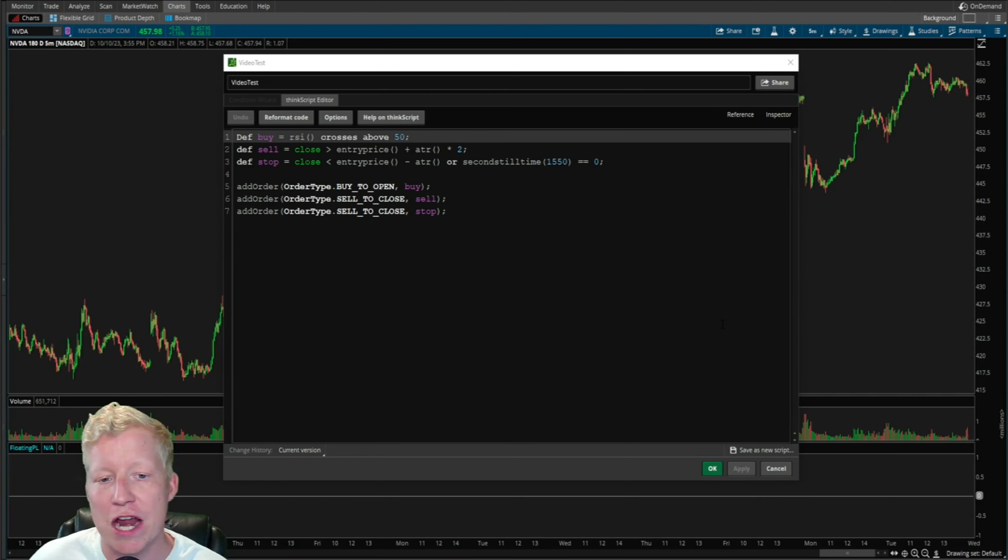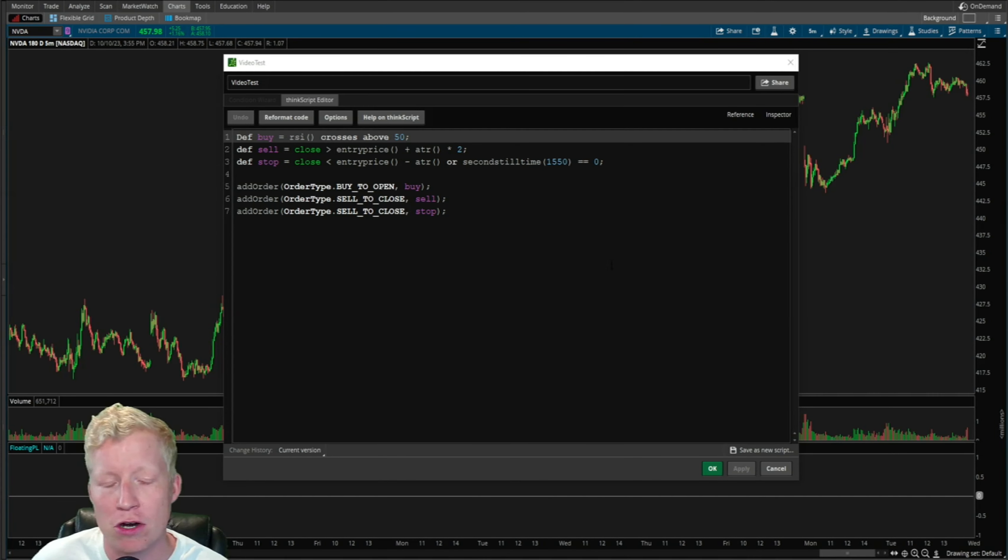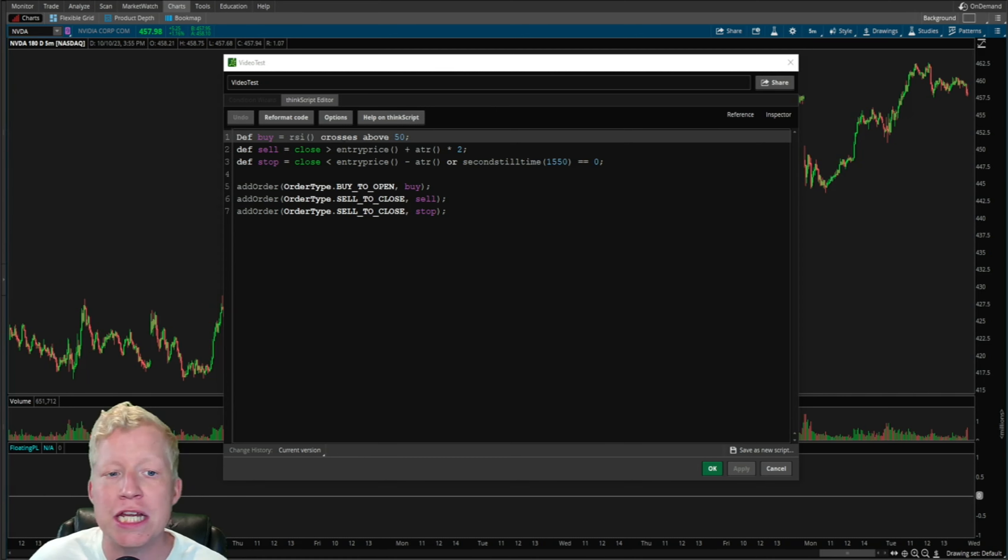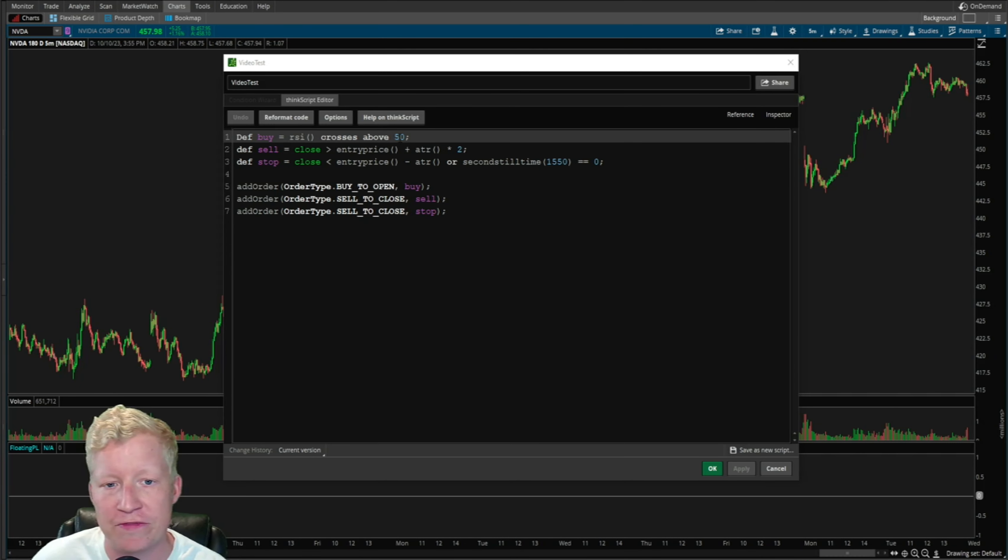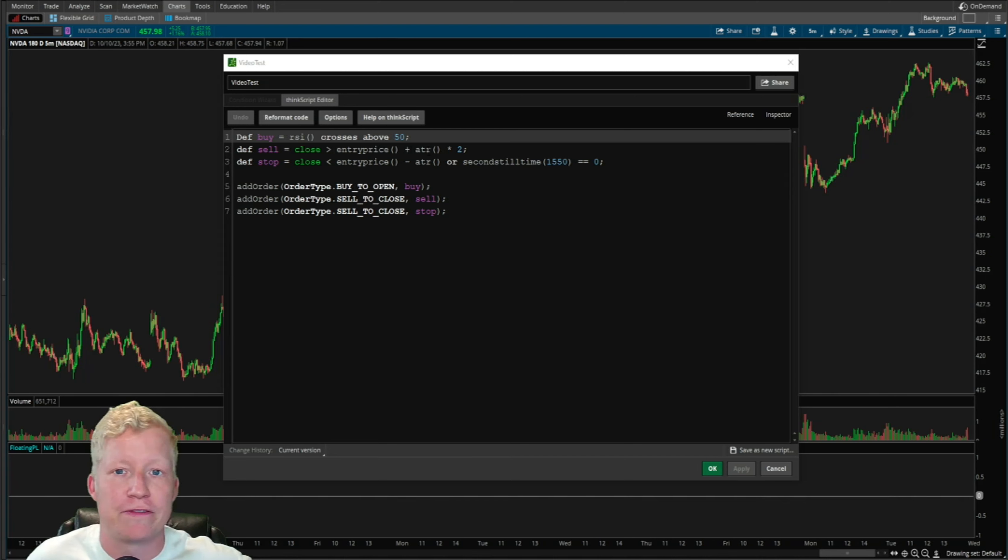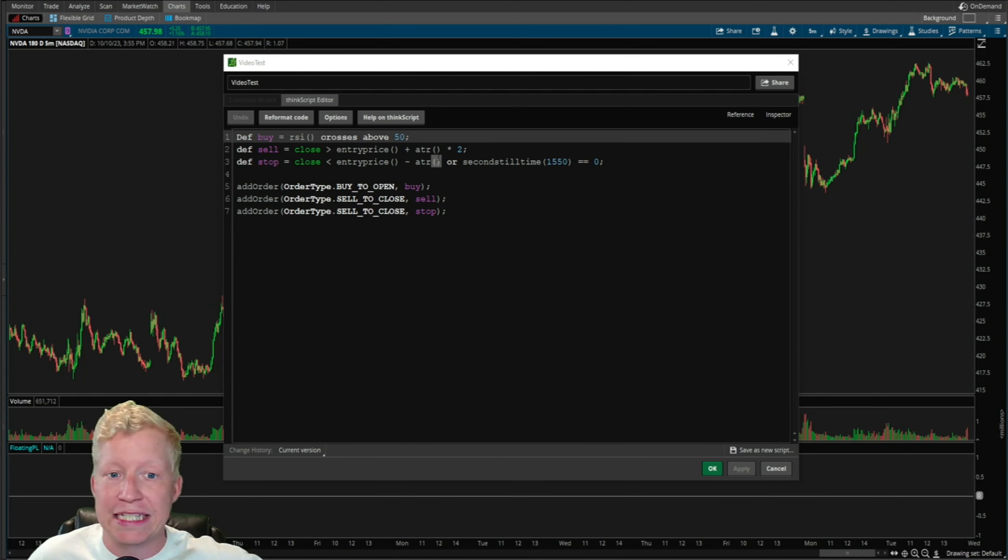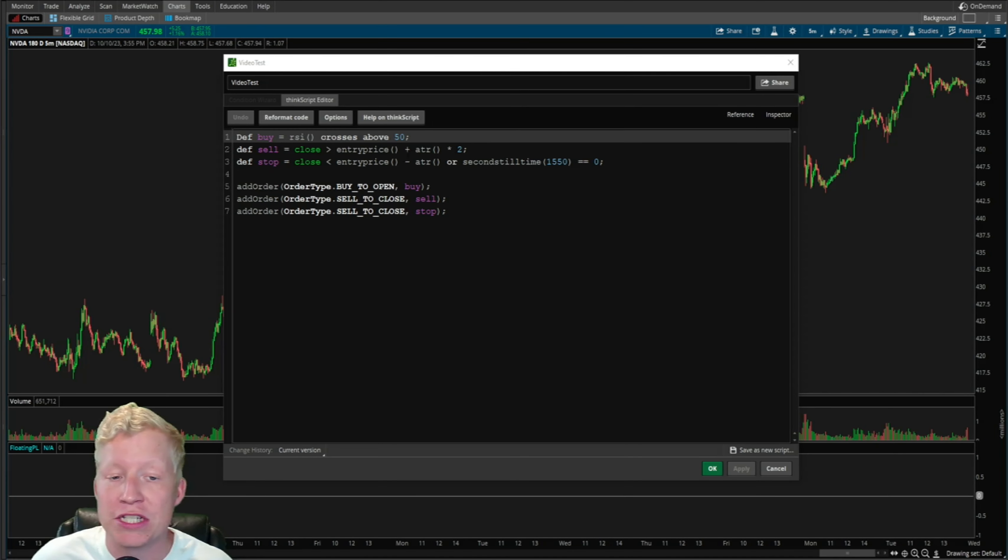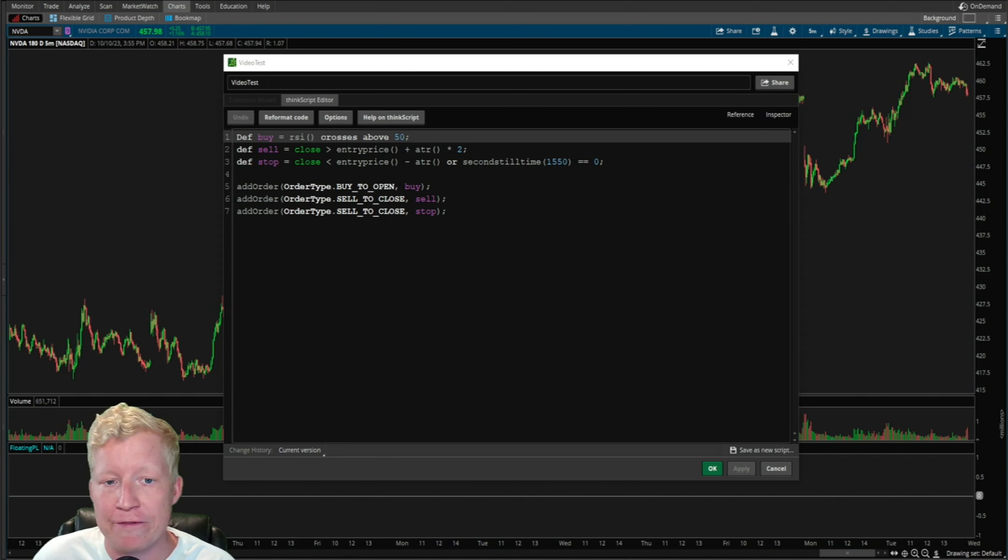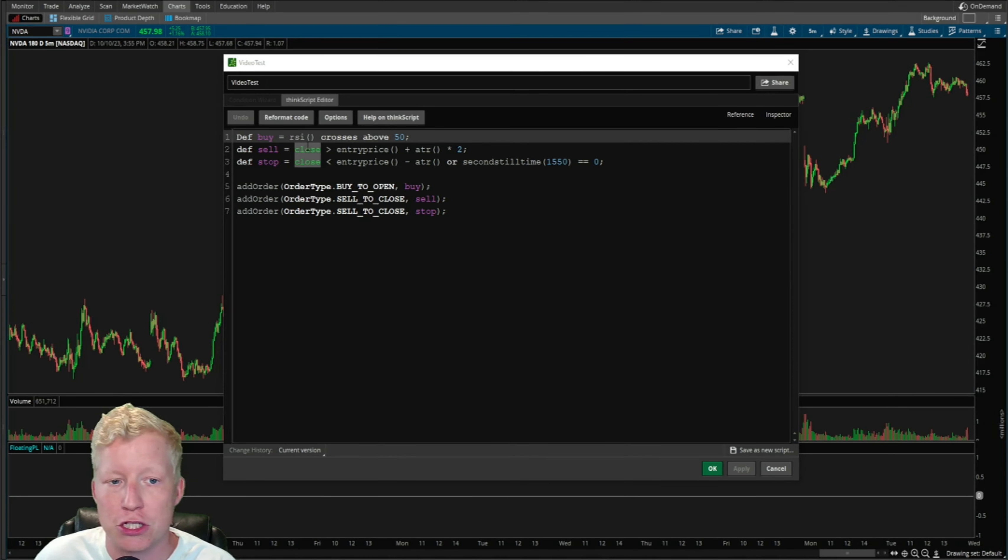So I've created a very simple strategy here. It's a continuation strategy. It's going to buy when the RSI crosses above 50. This is a very typical exit strategy for many traders.